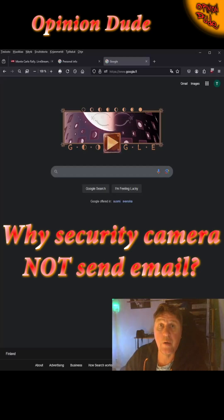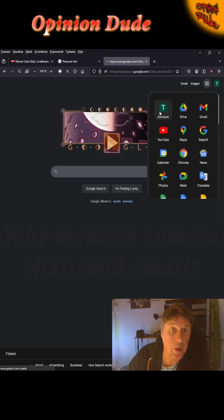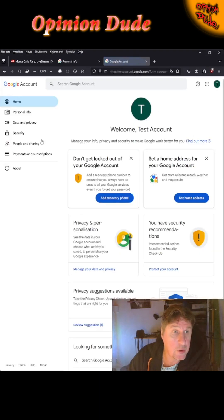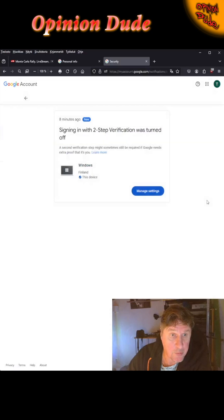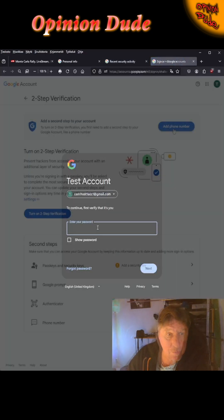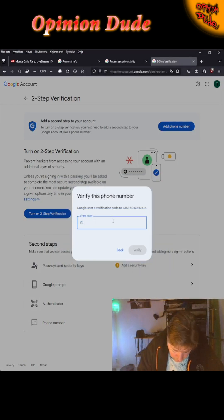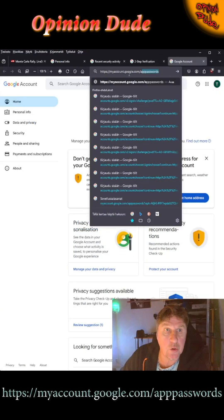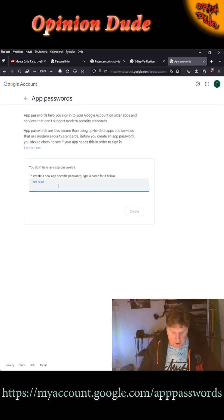Why is the security camera not sending email from your Google account? Go to your Google account security settings, choose verification, make sure it's turned on, add your phone number, then go to myaccount.google.com and navigate to App Passwords. Give the app password a name.